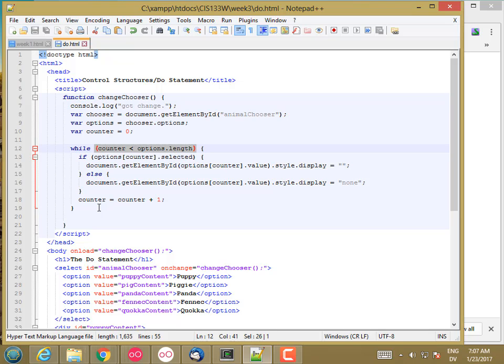And I would say probably 90% of the time a while loop is going to be exactly what you want. But there are some cases where you don't really need to do the test the first time through, where it makes sense to have a do loop.